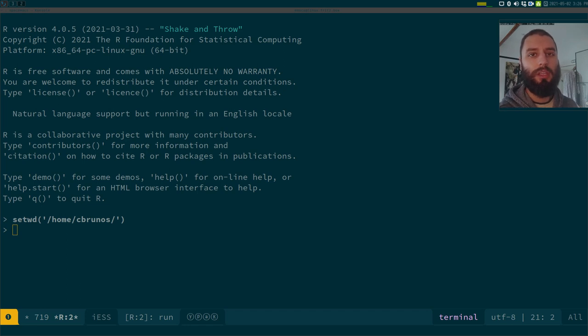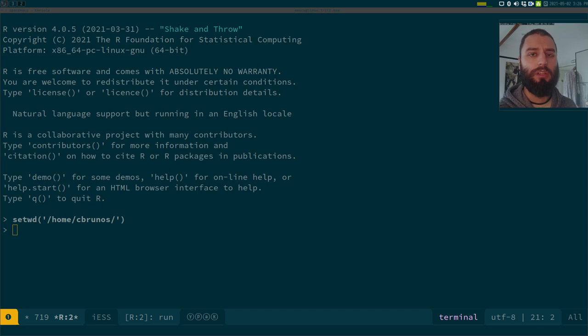It's a package made by Jim Hester. I think he's a software engineer at RStudio. And it's a very nice package.